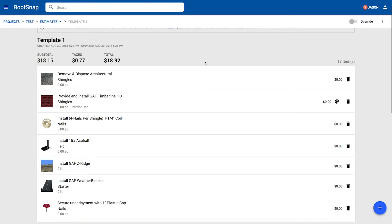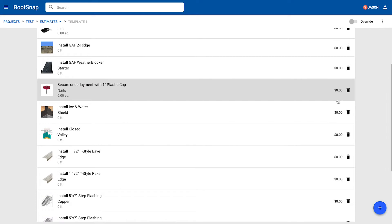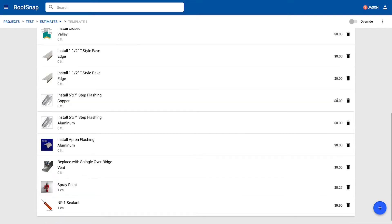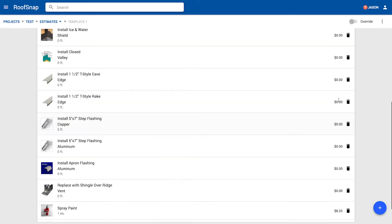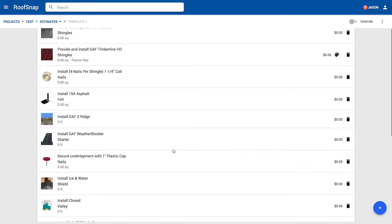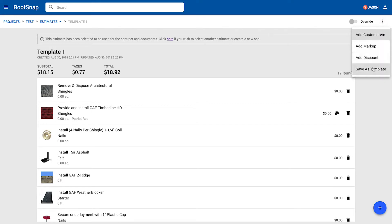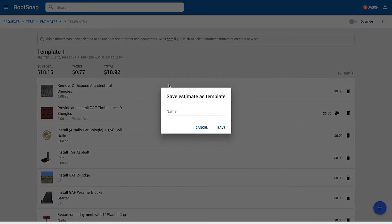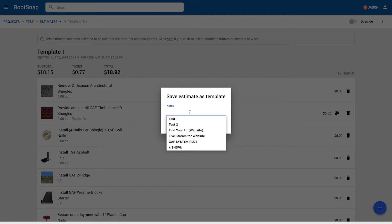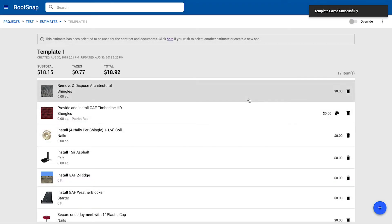And this is going to give us a list. Now we don't have any real measurements here. So we're seeing zero dollars on all of these items except for the MP1 sealant because there is a hard cost to that. And of course the spray paint because there's a hard cost to that as well. And from here, we're just going to go ahead and click on the little three dot button next to the override and save as template. Easy. Very easy. And this is going to be the GAF Timberline base. Let's call that the base system. And we'll go ahead and click on save. And now we have that template. Nice.